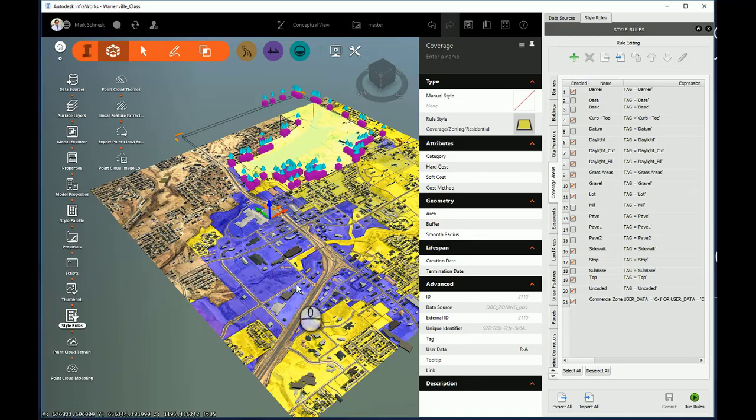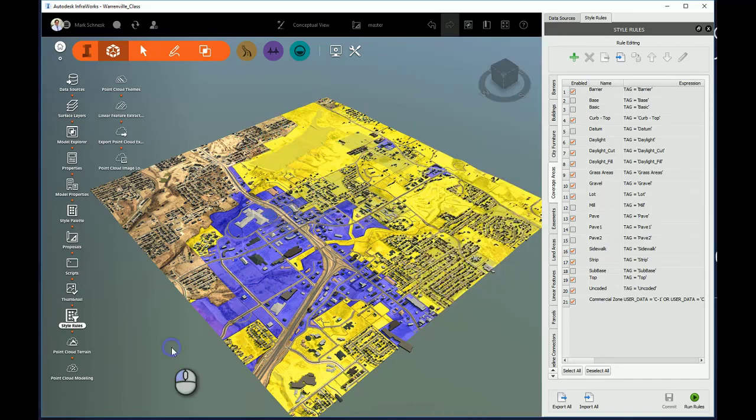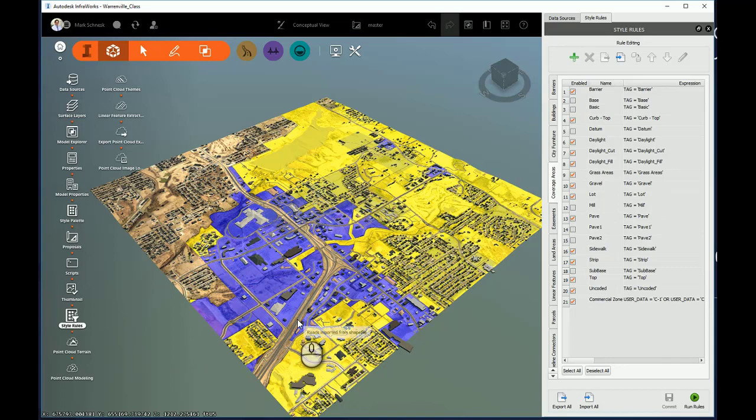And again, I can use this type of technique to stylize any other object I bring in my models as I'm doing it. Road widths, road lanes, road styles, building heights, building roof. Any of those attributes I can read from shapefiles, I can build a rule style to take care of that.